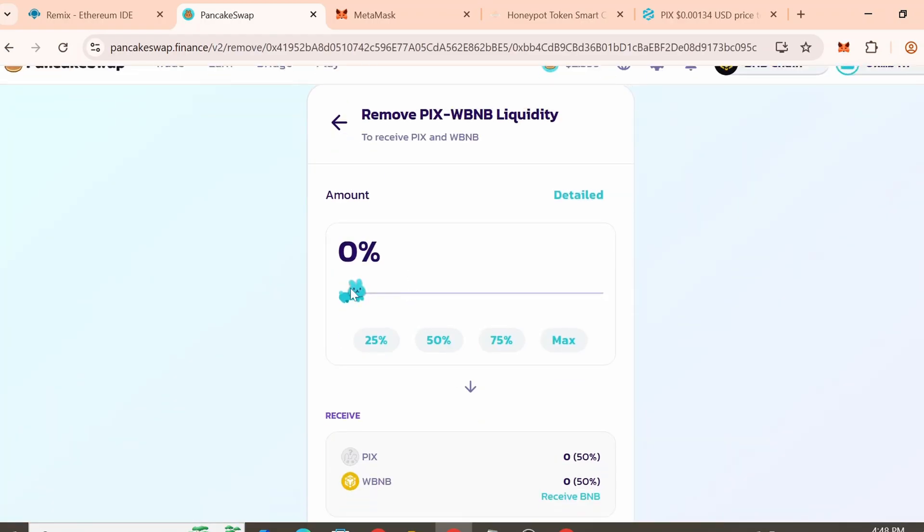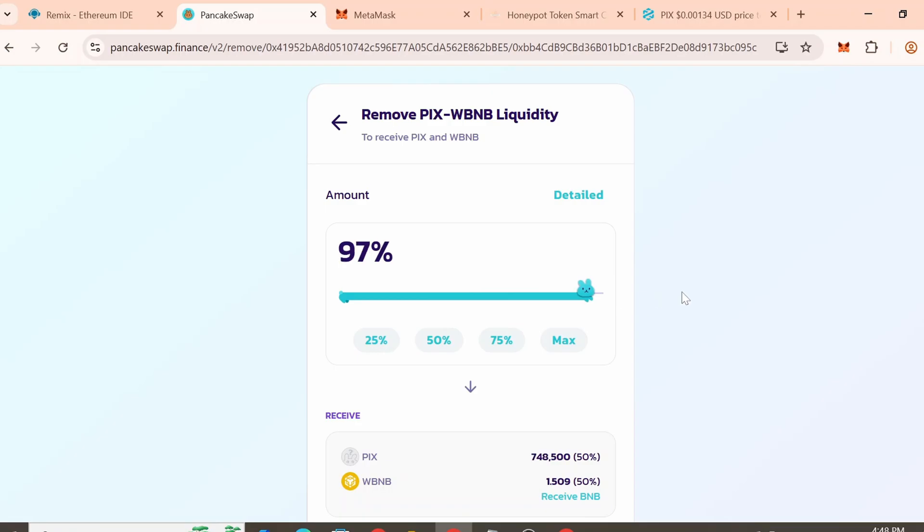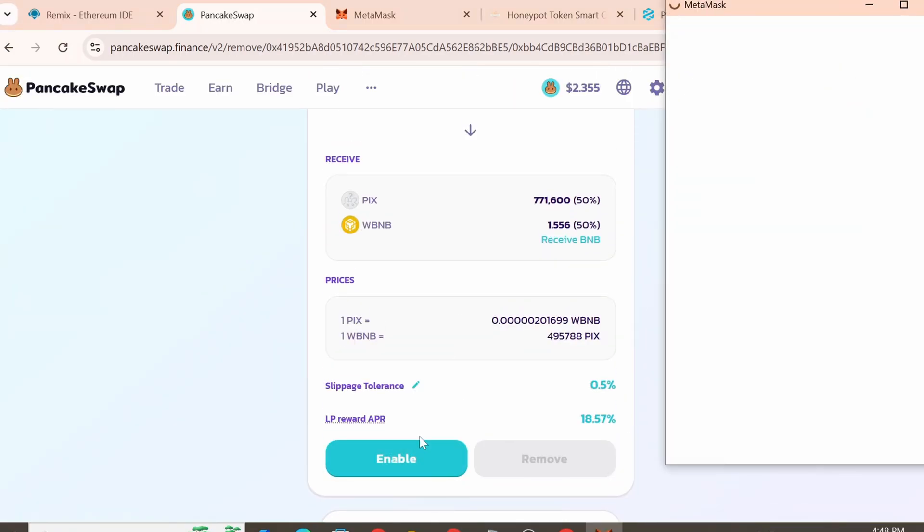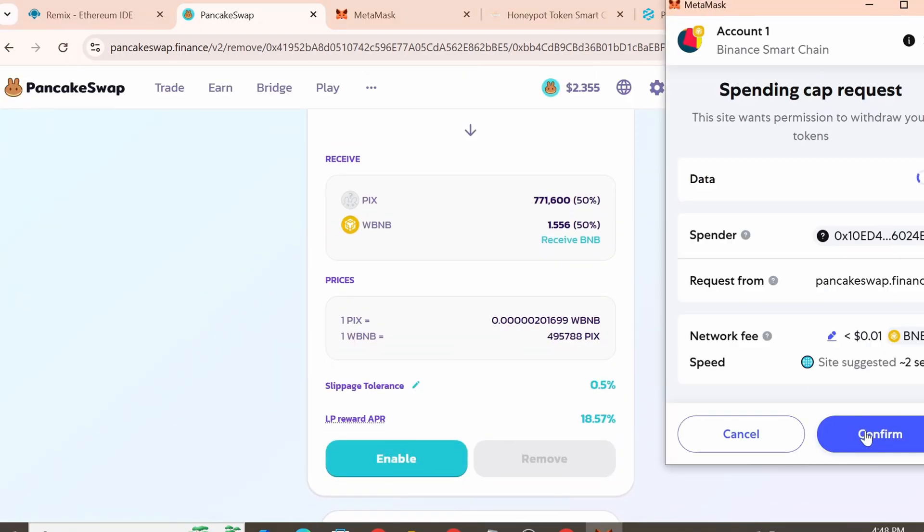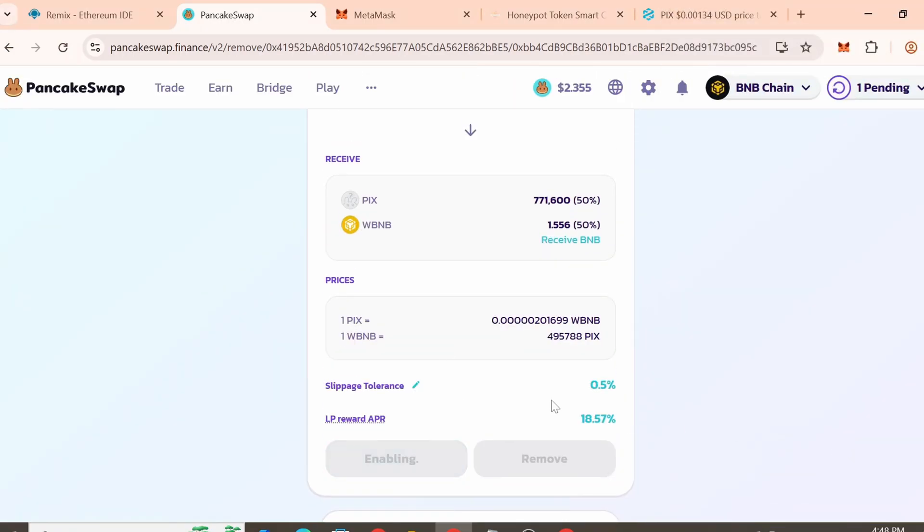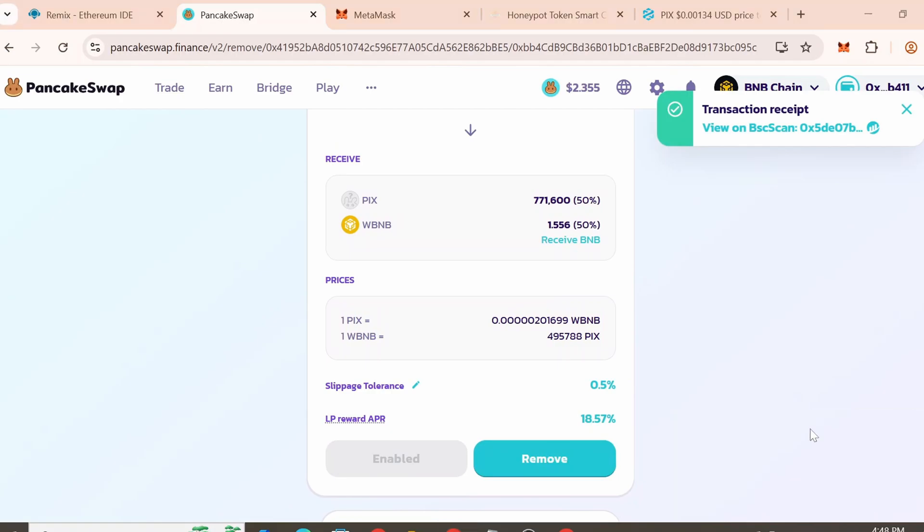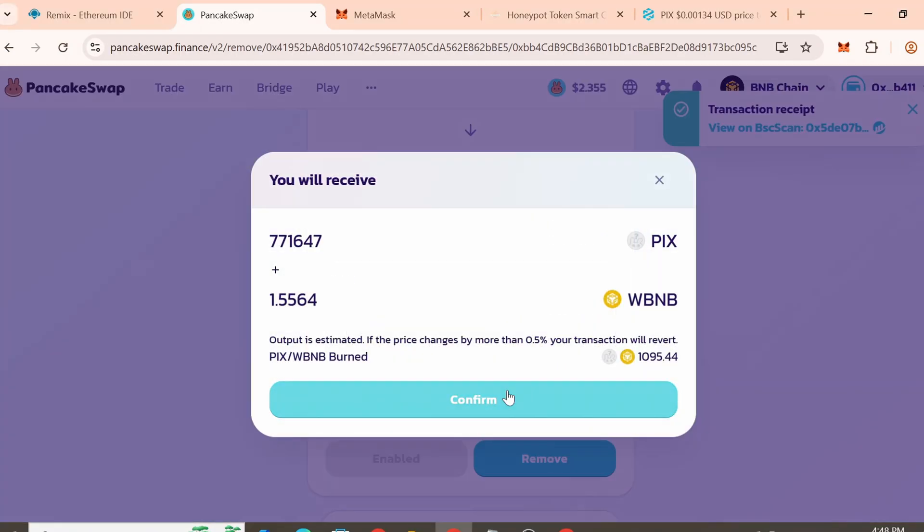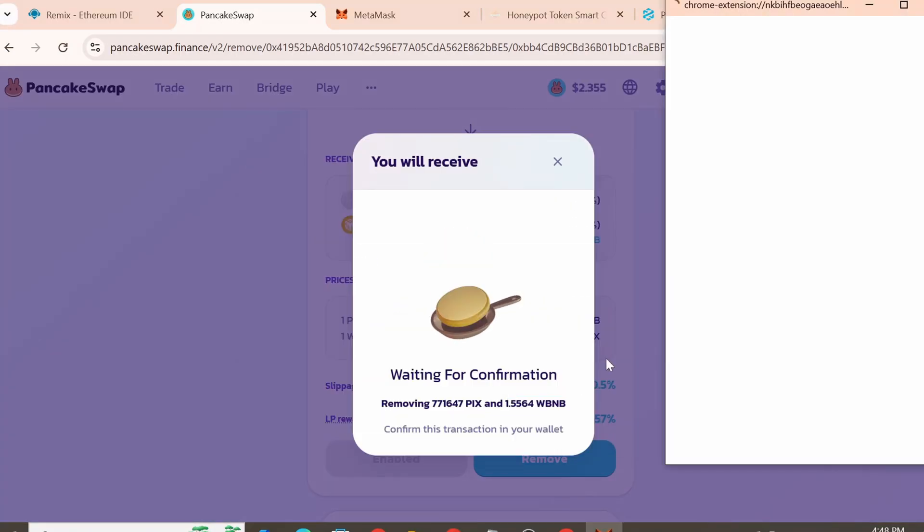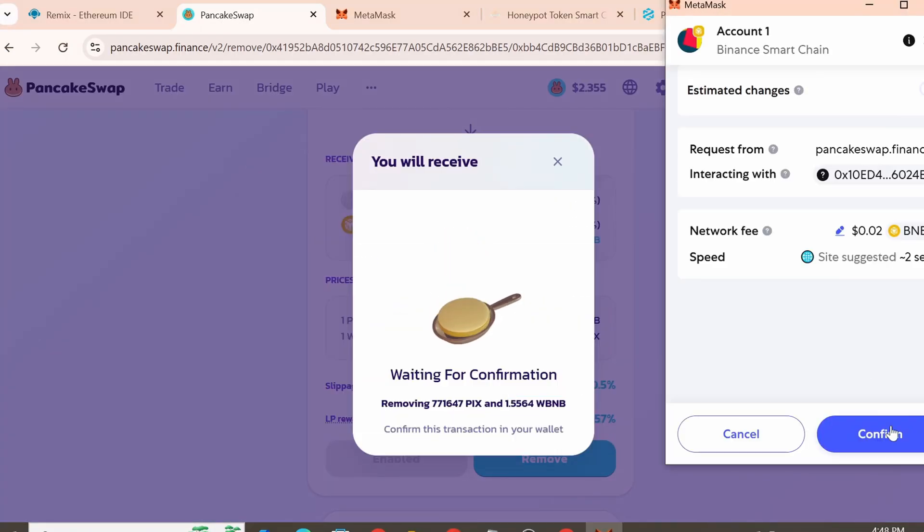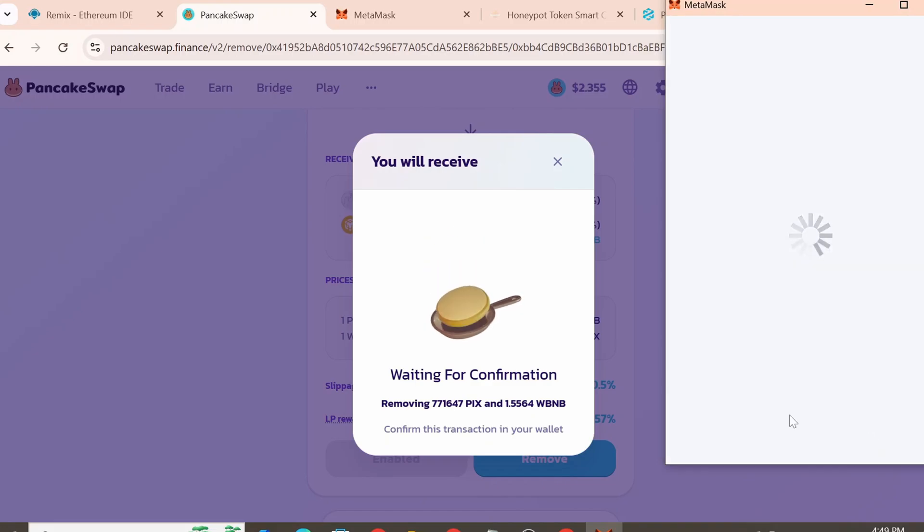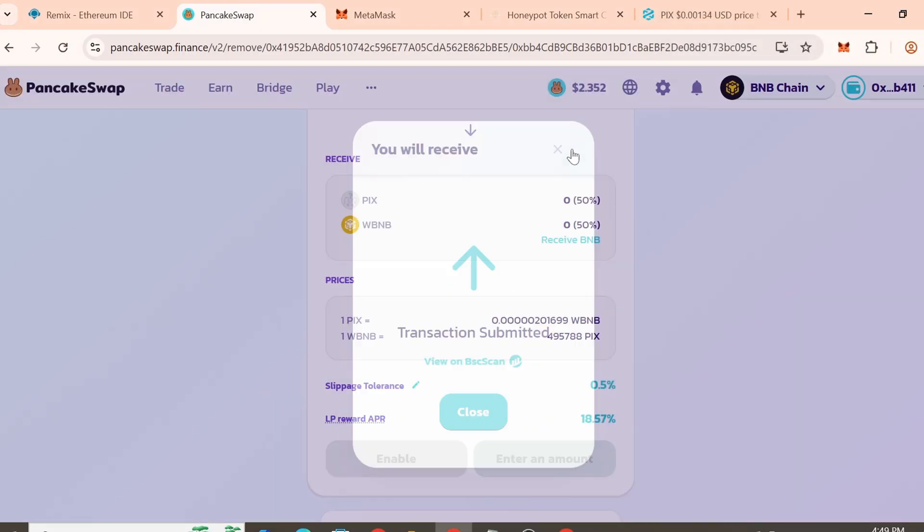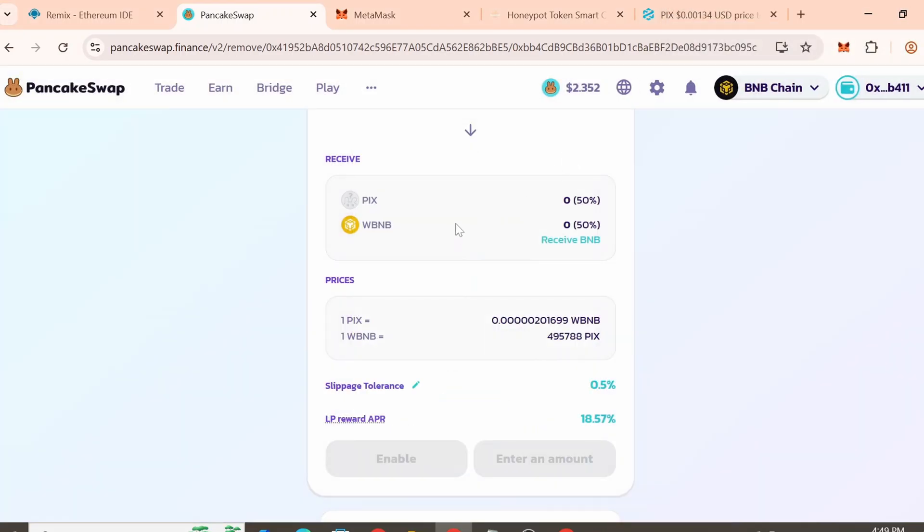Choose the percentage of liquidity you want to withdraw. Click Enable. Then click Remove again. Confirm the transaction in the MetaMask popup. We've now successfully withdrawn all liquidity.